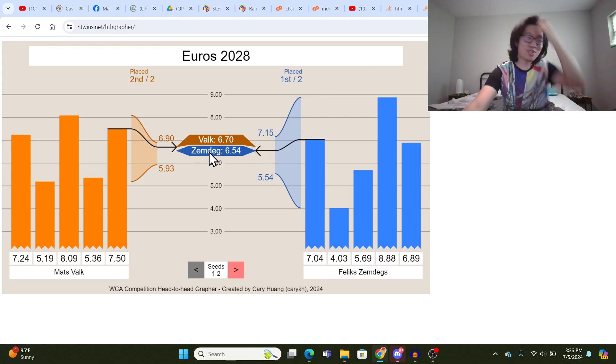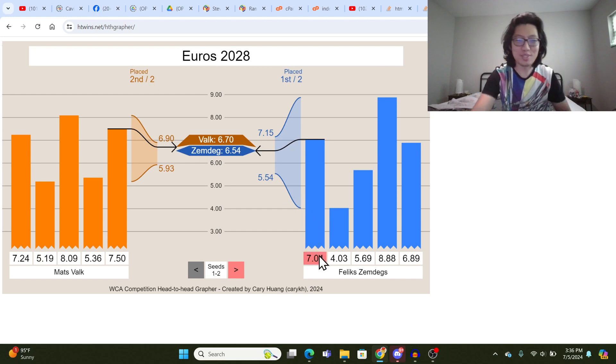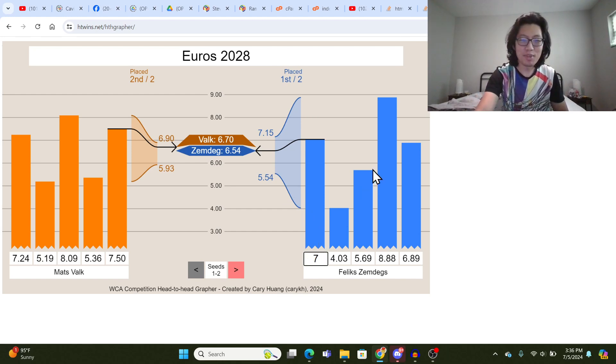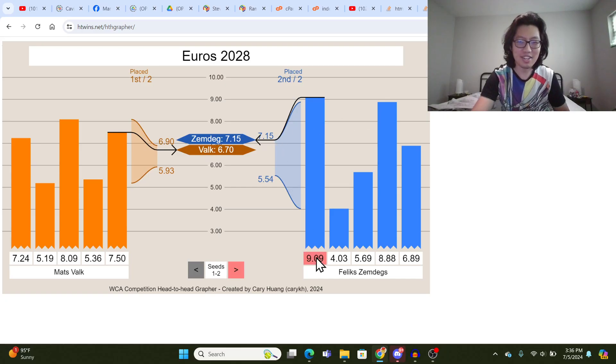By the way, it truncates these to 6 letters just so that it fits better. So it says Zemdex, but it's really Zemdegs. But then if we do a slower time, like 9.09, obviously Zemdegs gets 2nd.